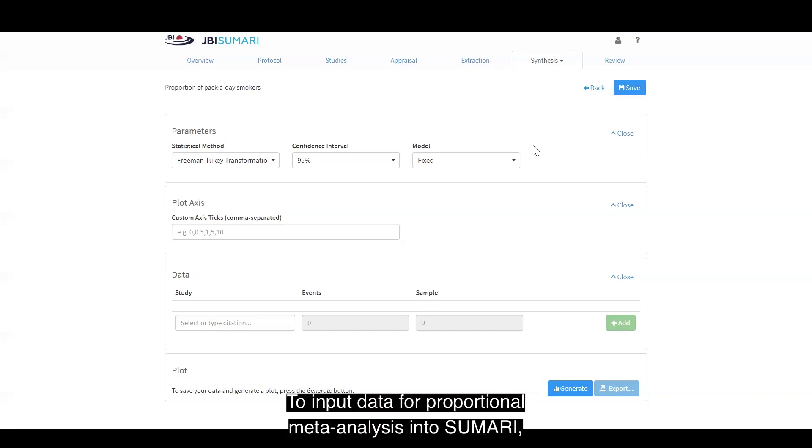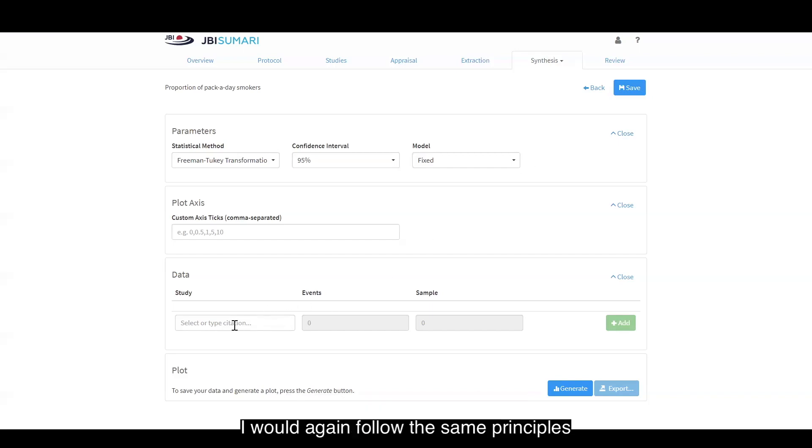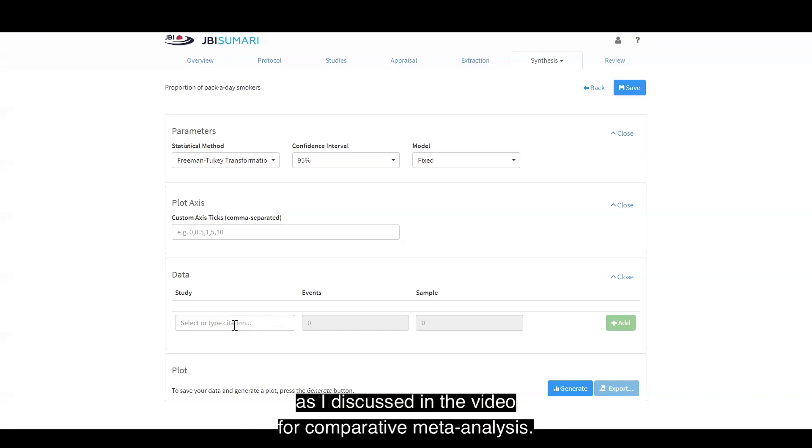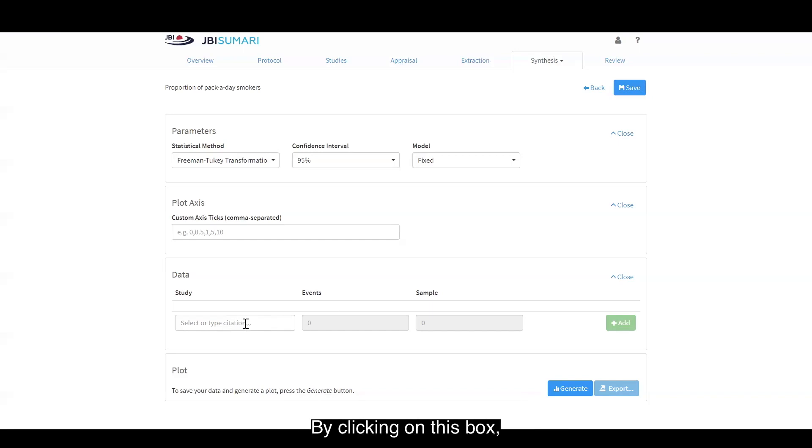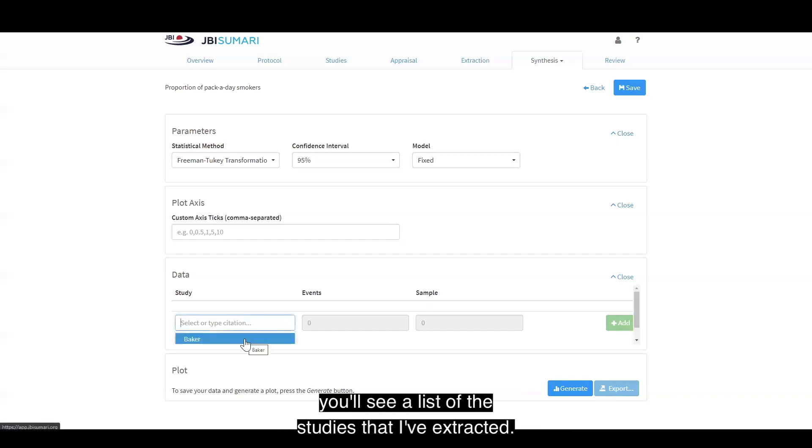To input data for proportional meta-analysis into Summary, I would follow the same principles discussed in the video for comparative meta-analysis. By clicking on this box, you will see a list of the studies that I've extracted.